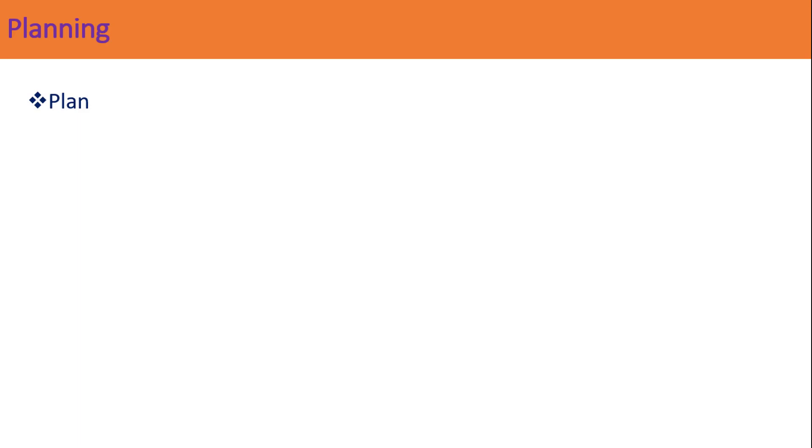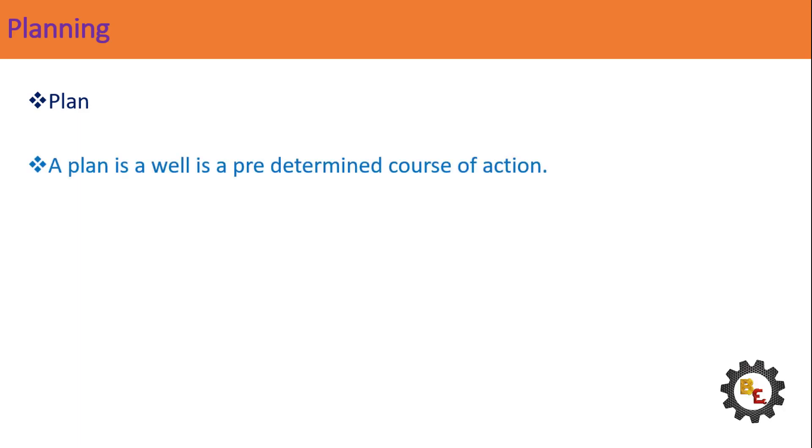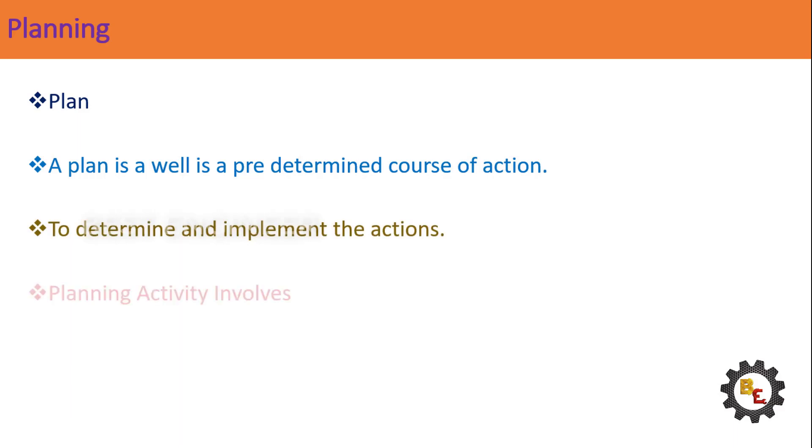First step. What is planning? Planning is the systematic process of making decisions about goals and activities that an organization will proceed in the future for a period of time. A plan is a well-predetermined course of action. Planning is an essential process to determine and implement the actions to be performed to achieve organizational goals.